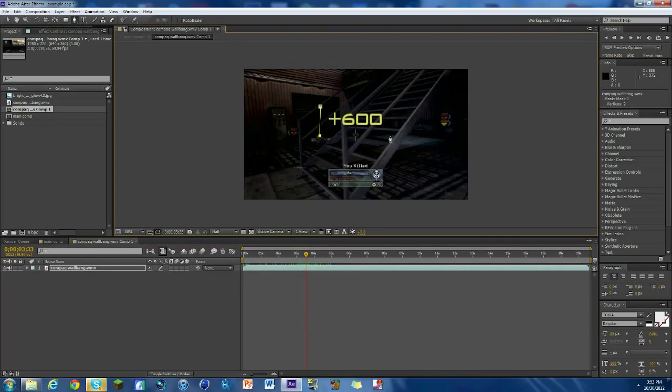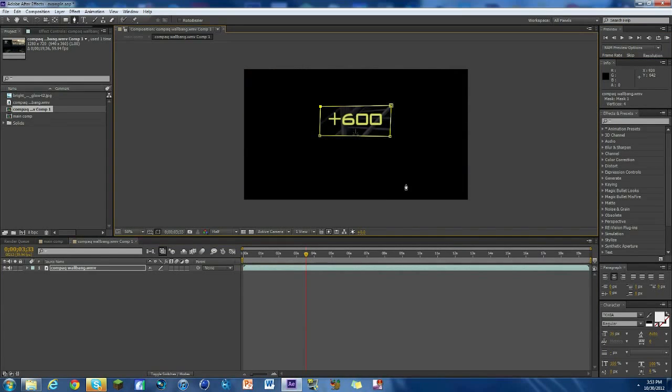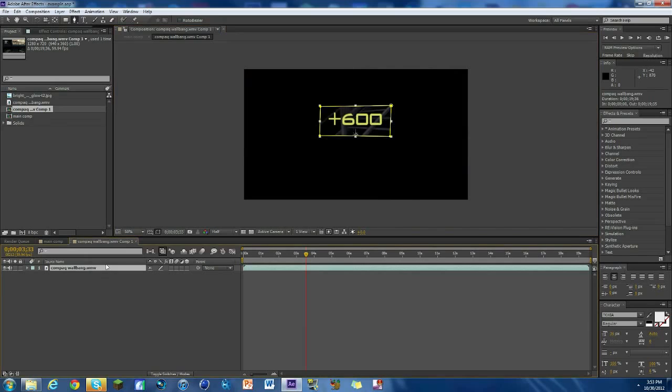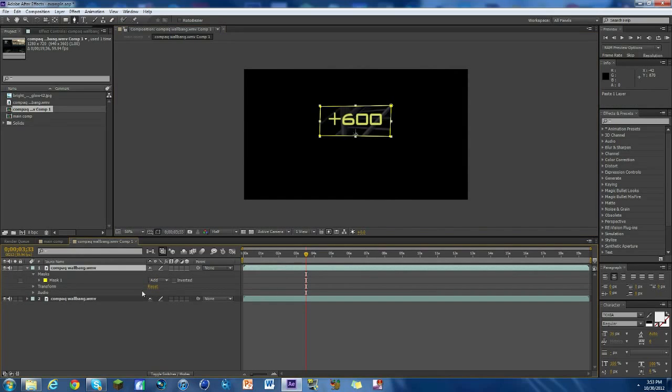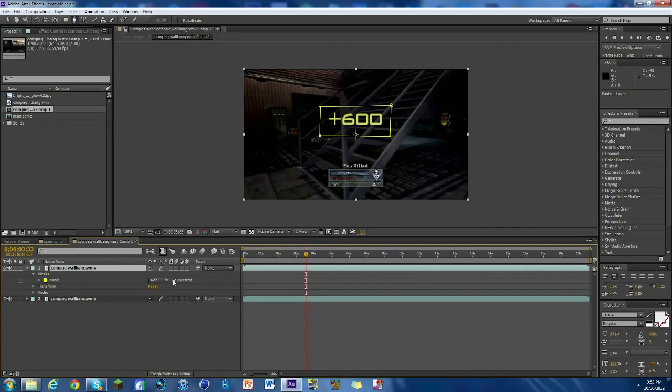And now what we're gonna do is duplicate the layer, so we're gonna hit Ctrl+C and then Ctrl+V and it duplicates. We're gonna open the top layer by clicking this triangle, open up mask, and we're gonna click on inverted.